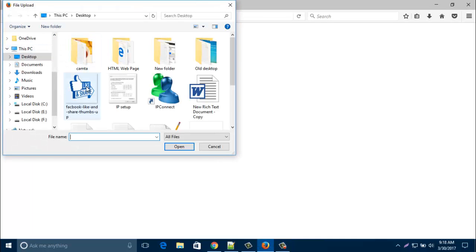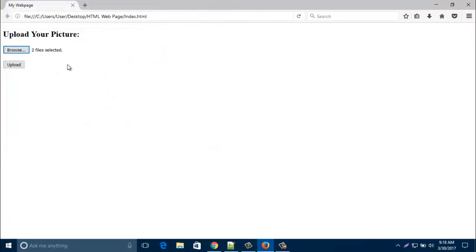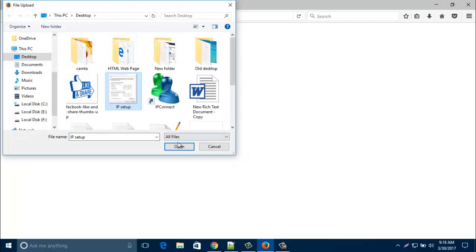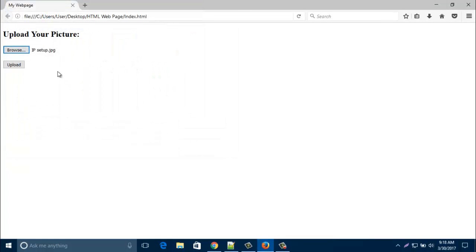When you click on the browse button, you can select multiple files or a single file and then upload. So in this video, I'd like to show you how to create this kind of browse button and upload button. Let's start.